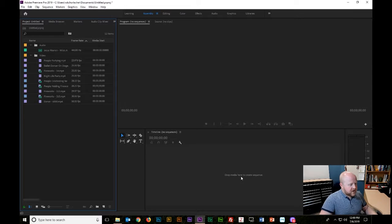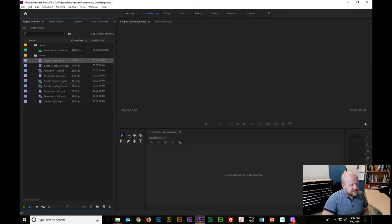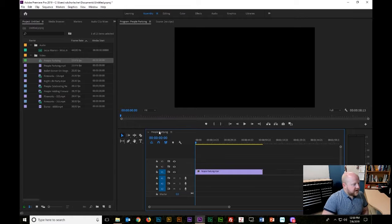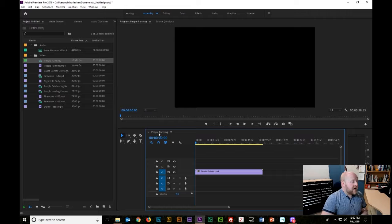If you notice, it says drop media here to create a sequence. A sequence is what's actually going to house all of your video. There are two ways to create it. One is to drag a video clip to the timeline — when you do that, the timeline will pick up all the qualities of that clip. So if you drag a 720p clip when you wanted a 1080p timeline, the whole timeline will actually be 720p. So be mindful of drag and dropping; it's not the best way to ensure you're getting the results you want.